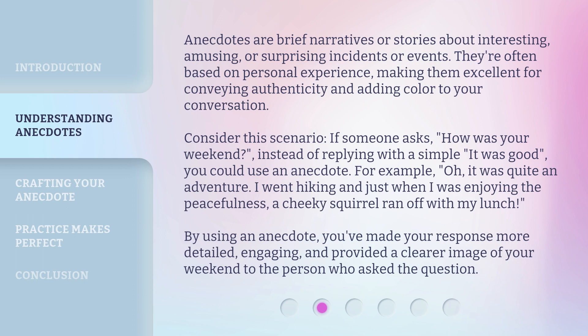By using an anecdote, you've made your response more detailed and engaging, and provided a clearer image of your weekend to the person who asked the question.